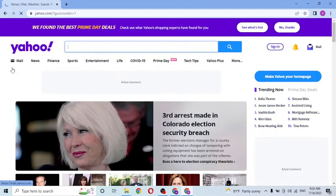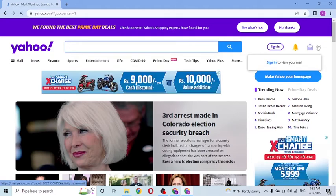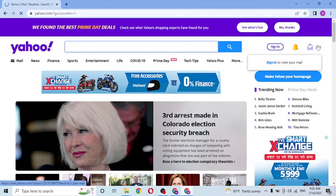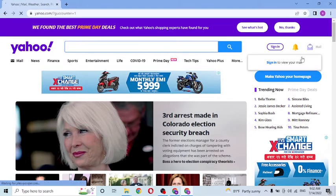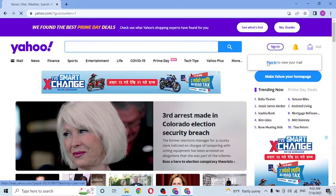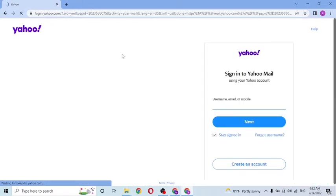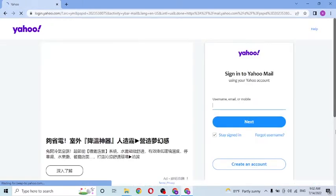Now to log into your Yahoo account or your Yahoo Mail account from the direct home page of Yahoo, you can see the Mail option over here on the top right of your screen. When you hover over it, it says sign in to view your mail — click over there.